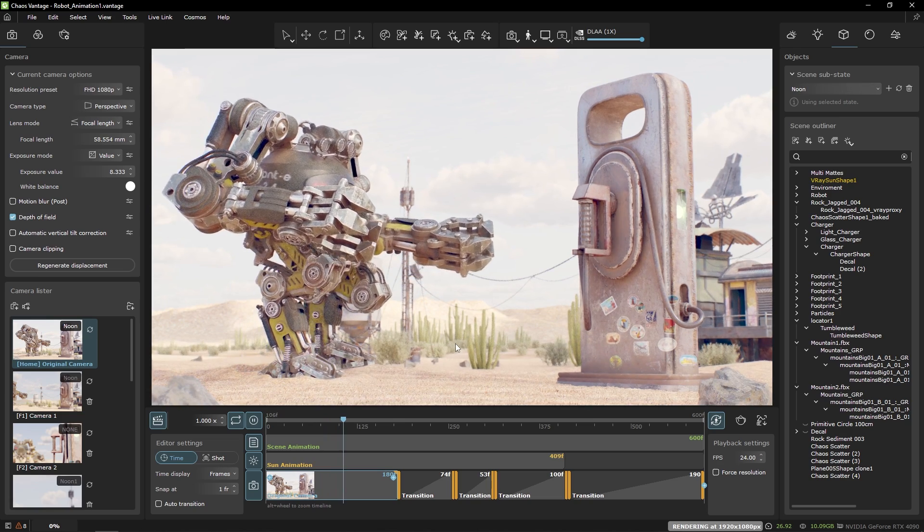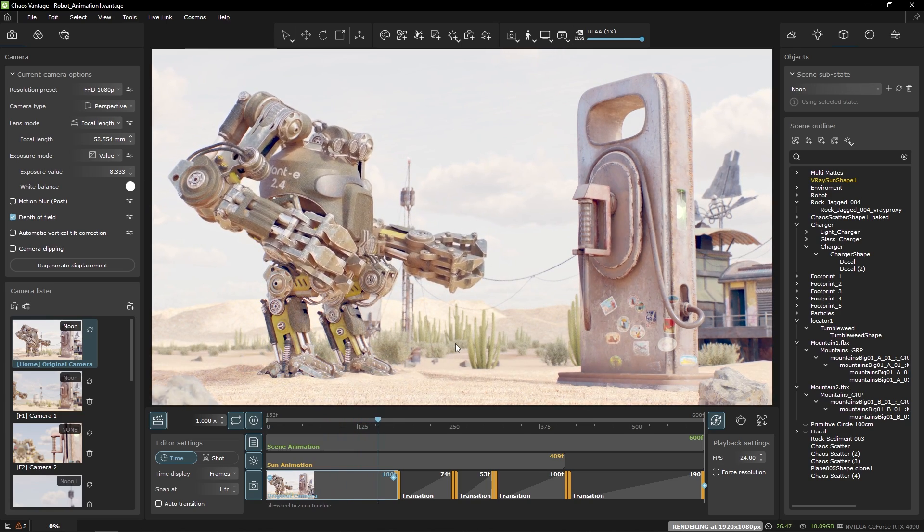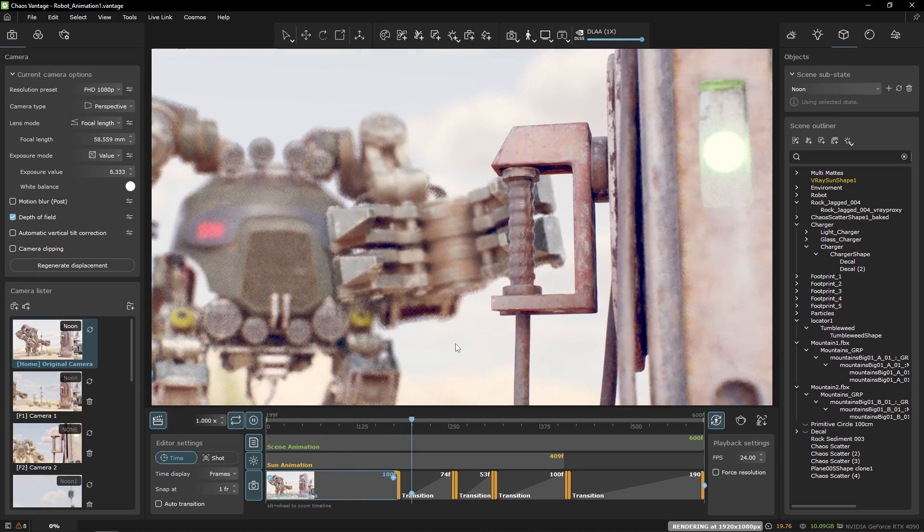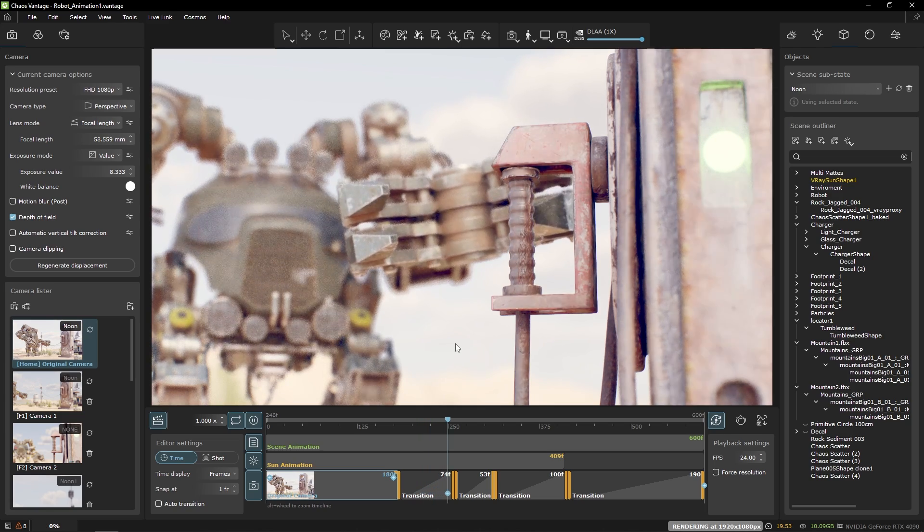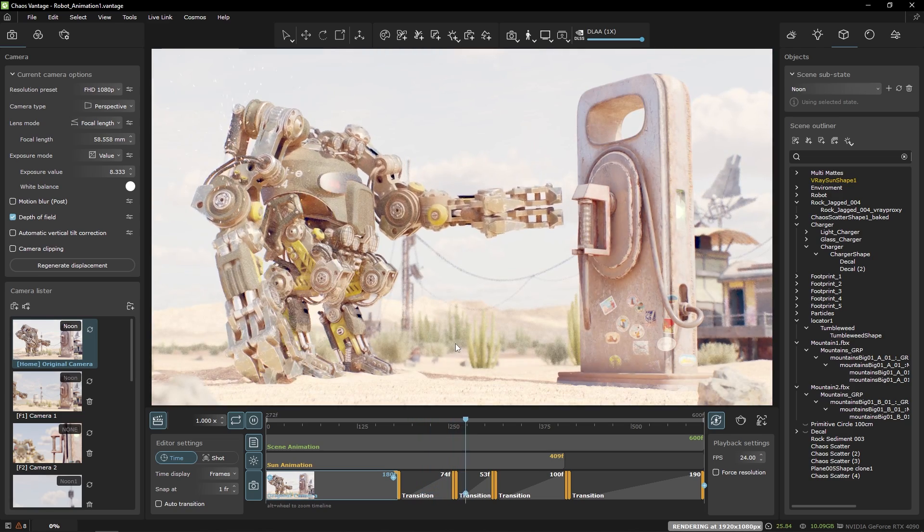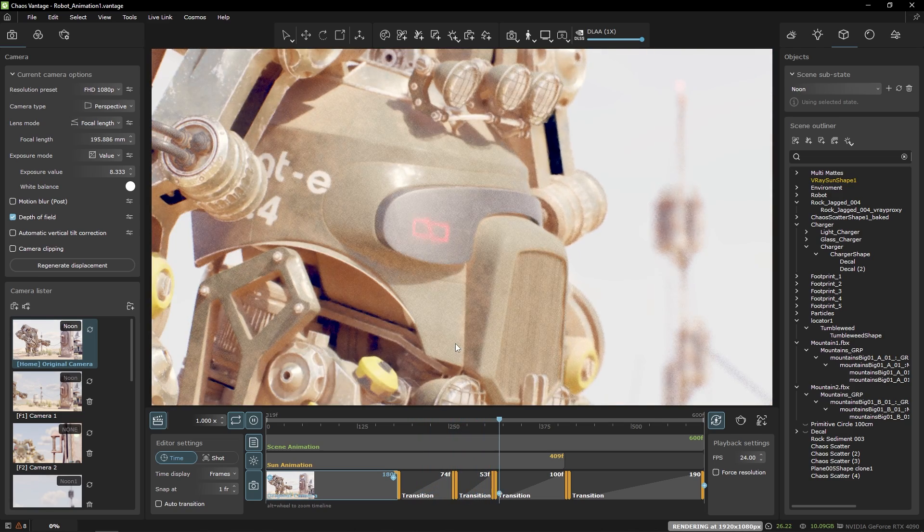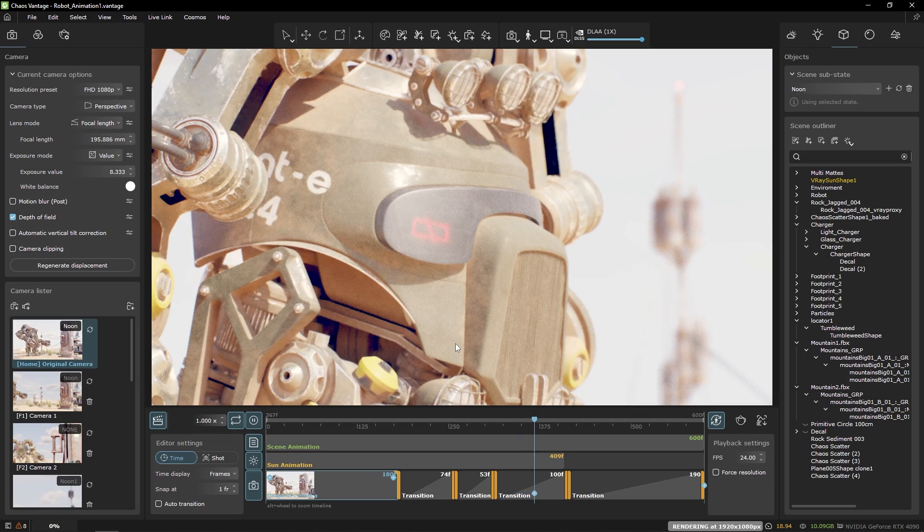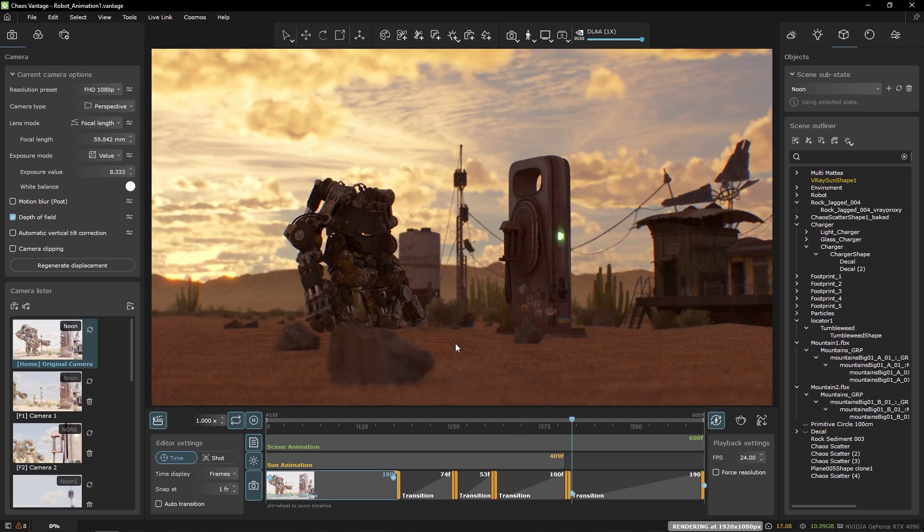I used the vantage state system to animate the sun and clouds but you could also use the animation coming from the V-Ray scene. And now let's see the result with better quality.